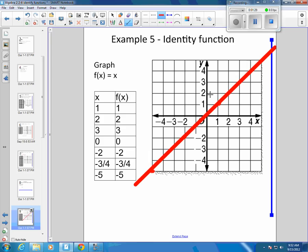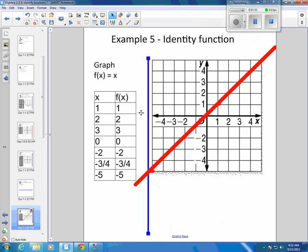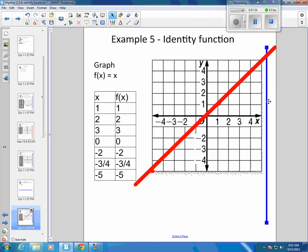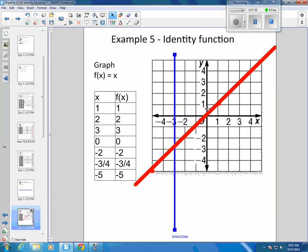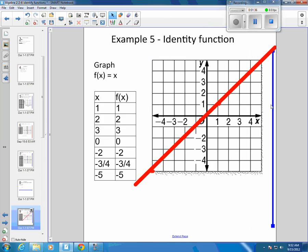And that is called your identity. It is a function. It does pass the vertical line test — it is a function.